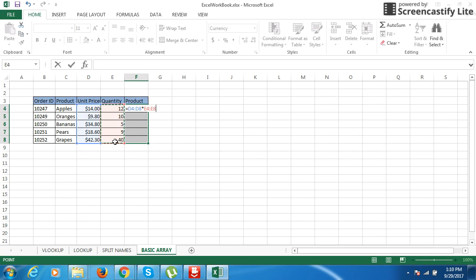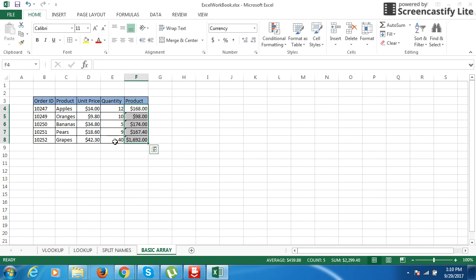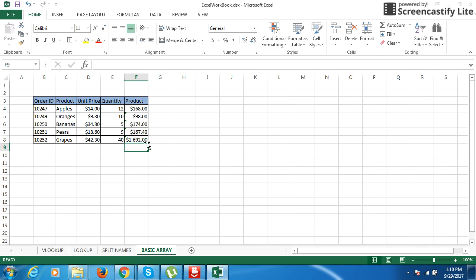Press Control Shift Enter. You got the values of these two arrays multiplied here. You can do this.